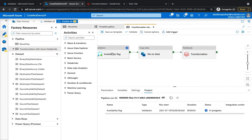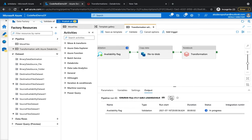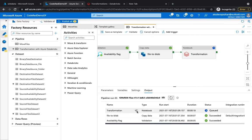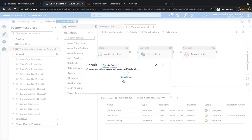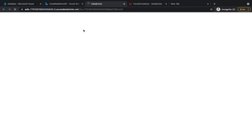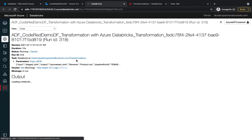Now I'm going to trigger the pipeline. As soon as it's triggered it starts from the availability flag check, runs all the validation, and then moves on to the next step — file to blob — which copies the source files from source to destination. The file copy has been completed successfully. If I hit refresh it's now running the transformation. If you click the spectacle icon it gives you a URL, and if you go to that URL you can see live logs of what's happening in your Databricks notebook.